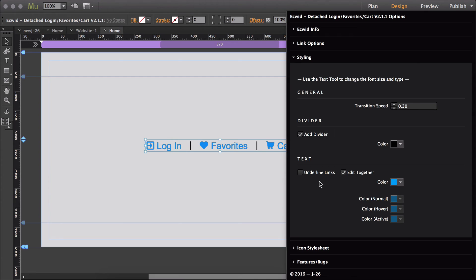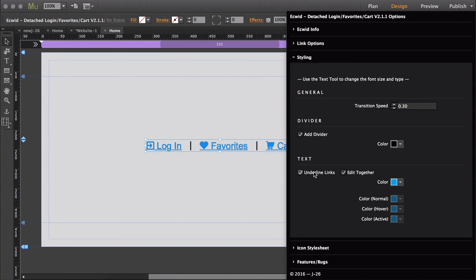And then if you want to force the links to underline, you can do that by activating this feature.